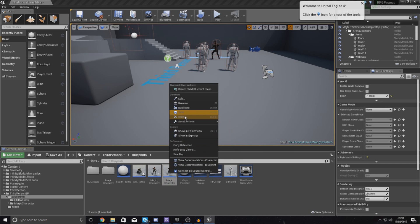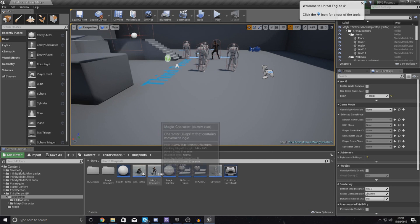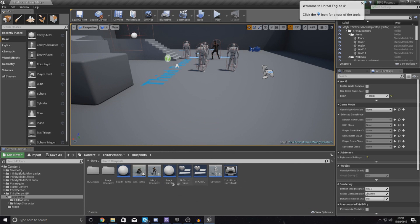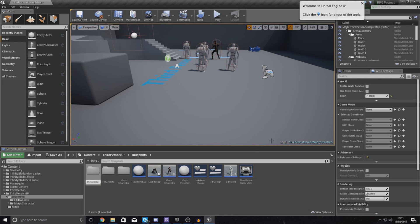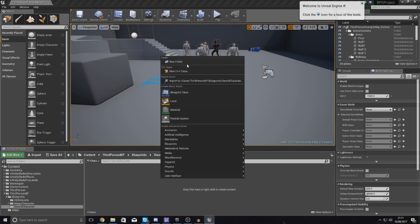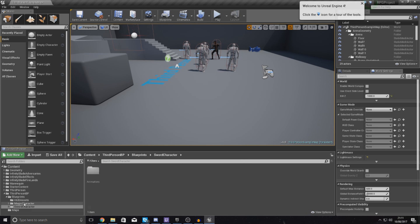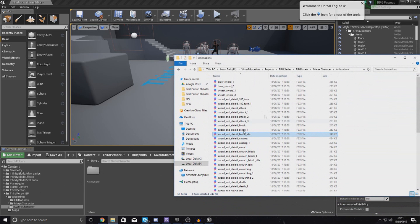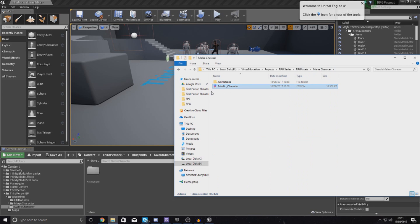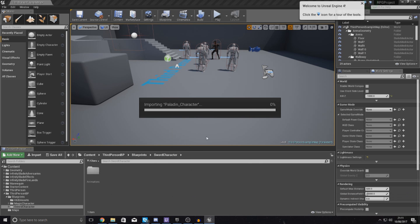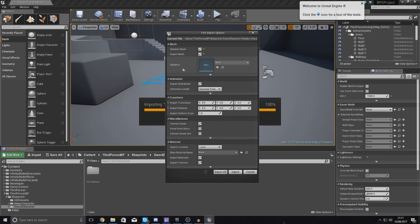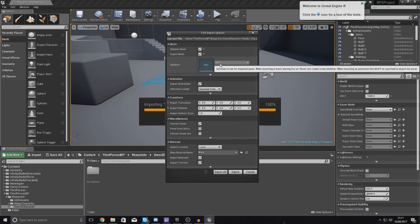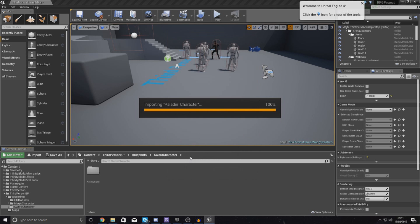Ignore any extras for the time being — you should just have the third person character and that's it. Now make a new folder and call it sword character, open it up, and add a new folder inside called animations. Then inside the main sword character folder, find your paladin underscore character, drag and drop to import it. Make sure the skeleton is set to none so it generates a brand new skeleton, and also make sure import materials and textures is checked, then press import.